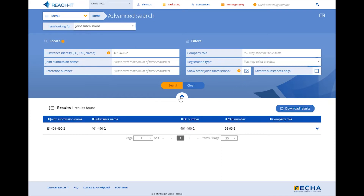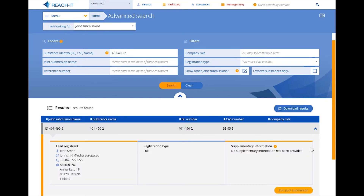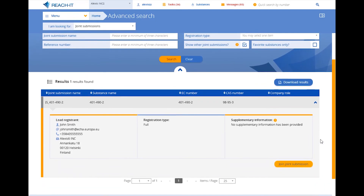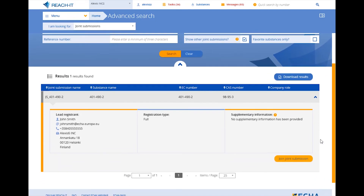There is a joint submission already created for this substance. You can see who the lead registrant of the joint submission is under Contact Details. If you want to become a member in the joint submission, contact the lead.